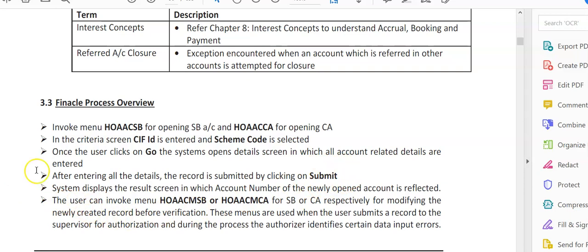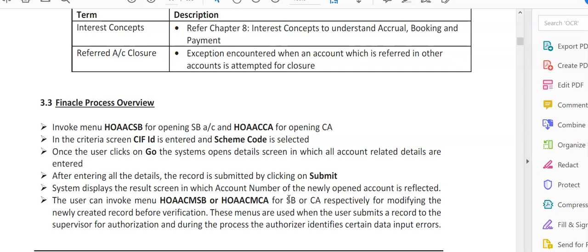The system displays the result screen in which the account number of the newly opened account is reflected. You'll be getting an account number either in savings category or current account category.